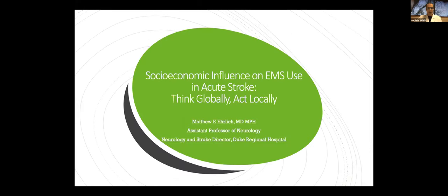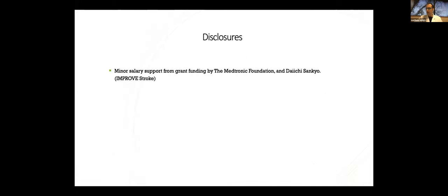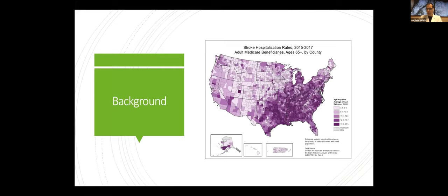The title of the talk is socioeconomic influence on EMS use in acute stroke, think globally, act locally. I toyed with the idea of changing that to check your assumptions, and we're going to go through and check a lot of our own right now. Just real quick, one disclosure, I do get a little bit of salary support from these sources for the improved stroke project.